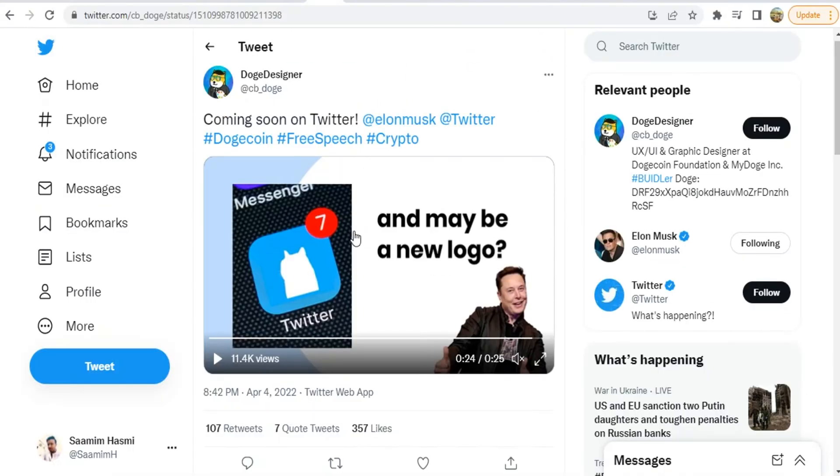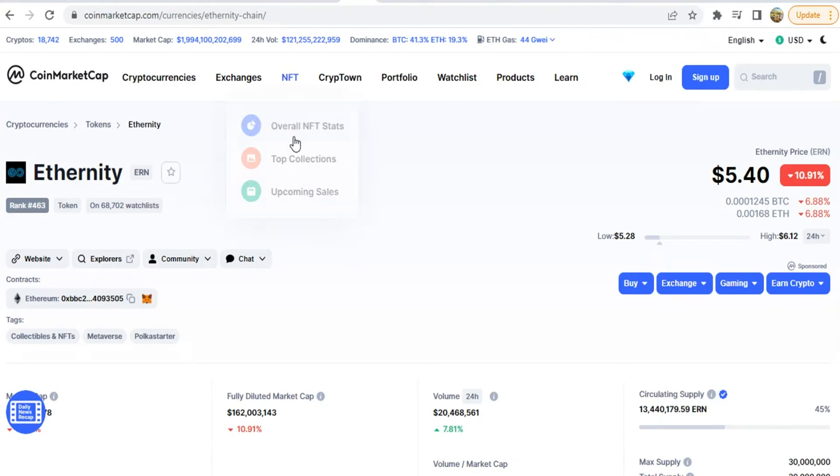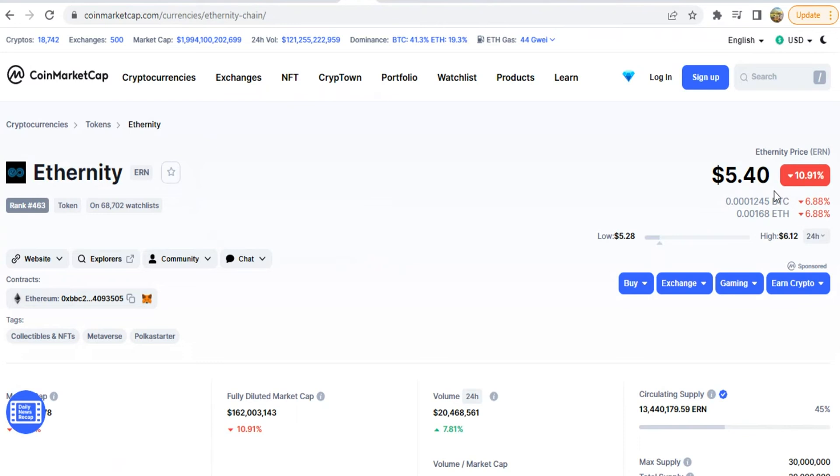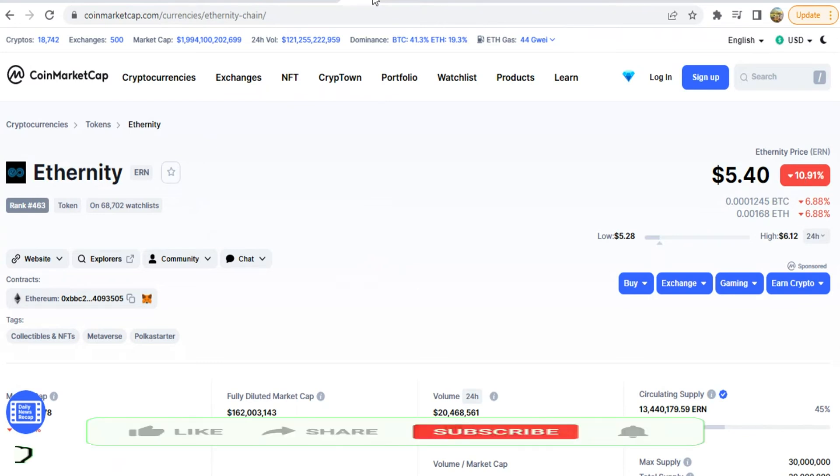Let's see the other coin. The other coin is the ERN coin. It is $5.40. This is 10% low, which is very good for buying.